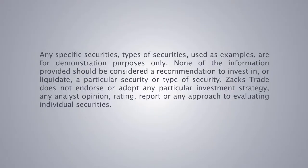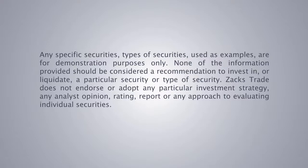Any specific securities or types of securities used as examples are for demonstration purposes only. None of the information provided should be considered a recommendation to invest in or liquidate a particular security or type of security. Zacks Trade does not endorse or adopt any particular investment strategy, analyst opinion, rating report, or approach to evaluating individual securities.